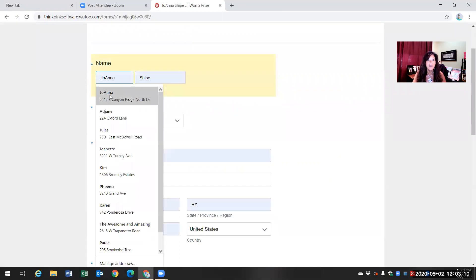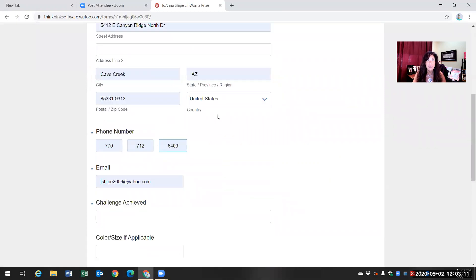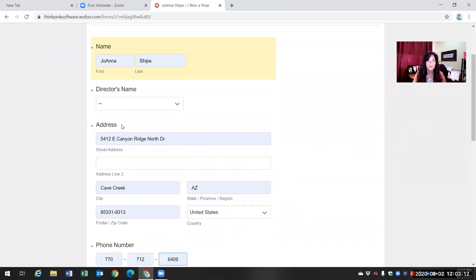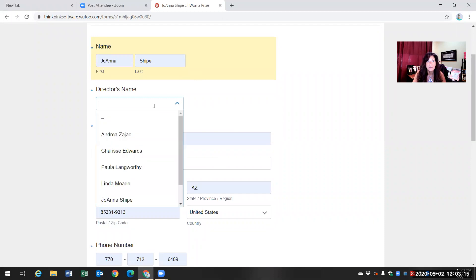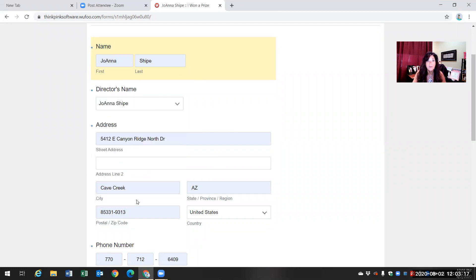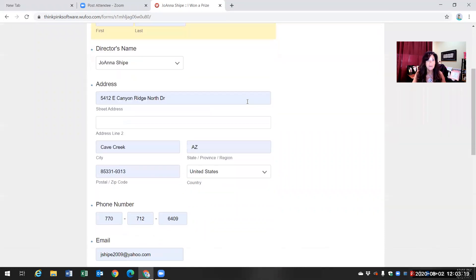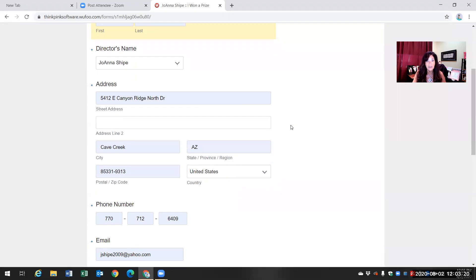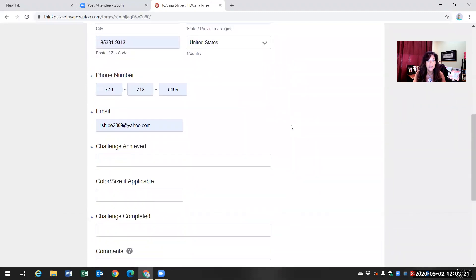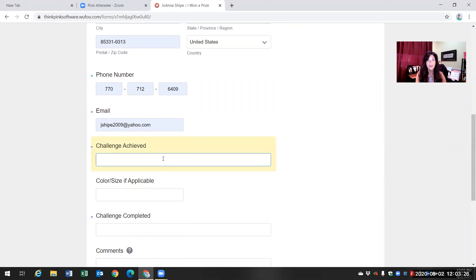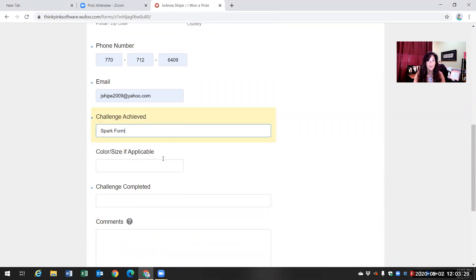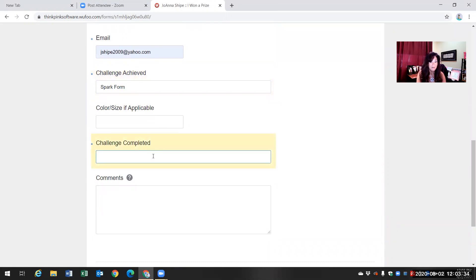Again, you're going to write your name in. I'm putting my name in. I'm pretending that I'm submitting this as a unit member. Your director's name, which if you're in my unit, it would be me. All this other information. Challenge achieved. So I would put spark form. There's no color or size that you have to worry about. Challenge completed, 50 points for July.